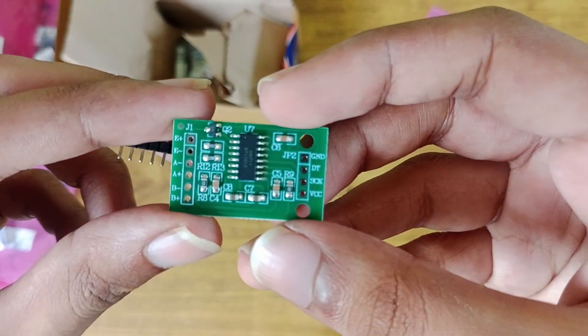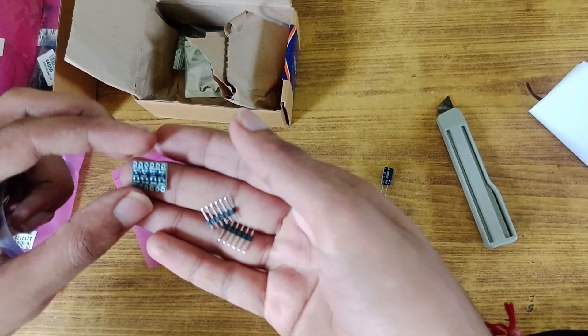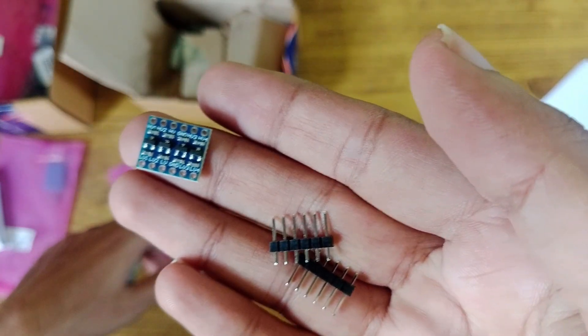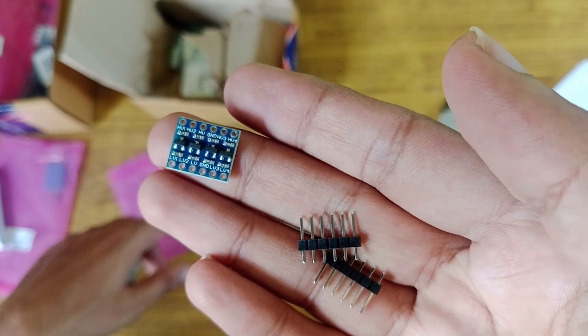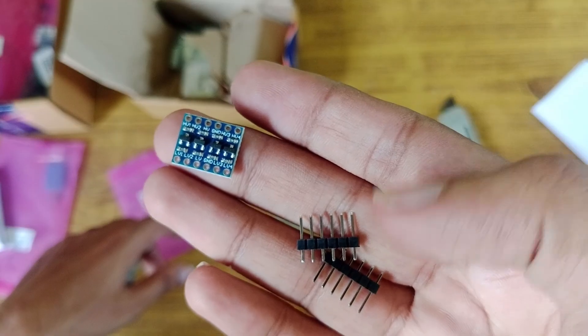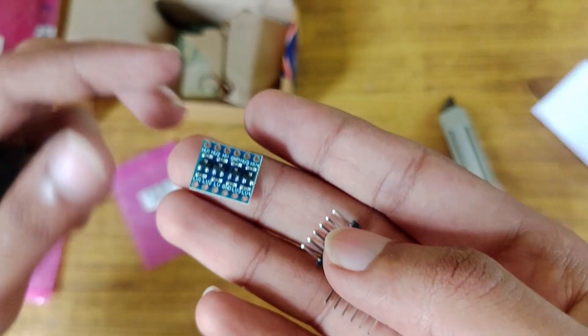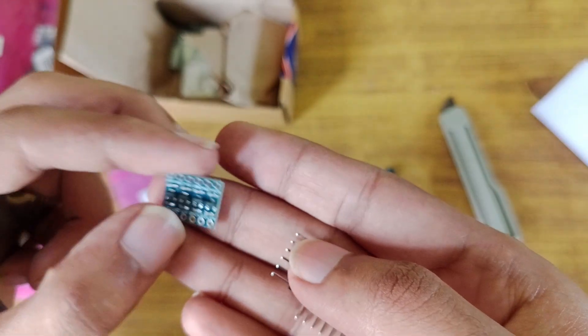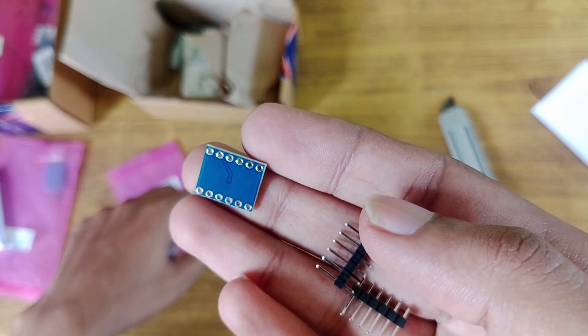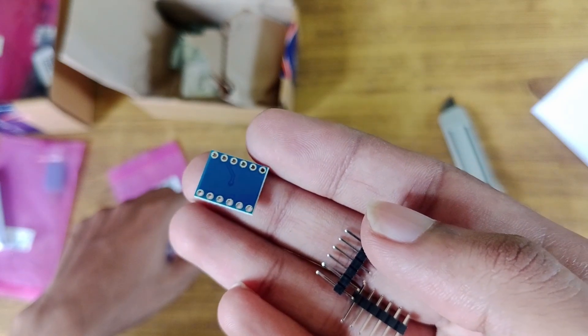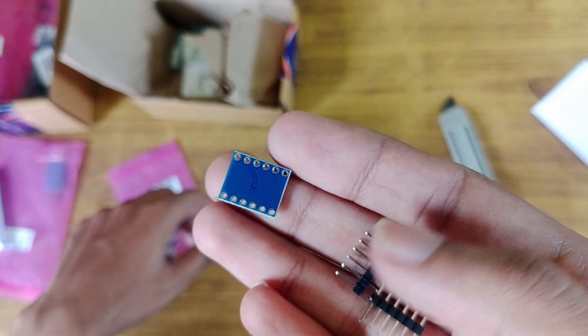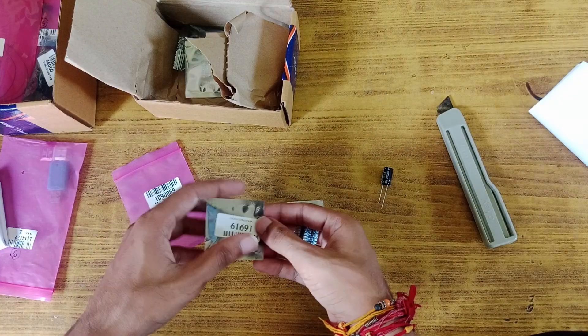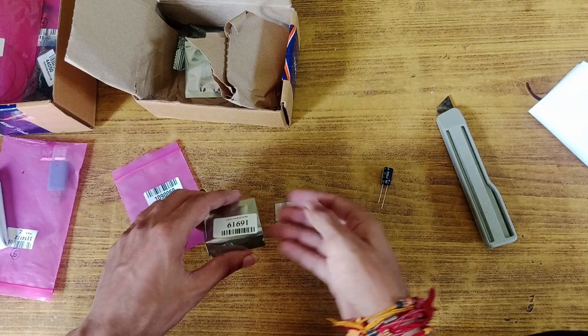Next up is this logic level shifter. It can be used when I need to connect a 5V component to a 3.3V microcontroller. I could also use it to fix logic level issues with the Pico, but that would make Silly a bit bigger, so I'll probably use it in the load cell project instead, if needed.